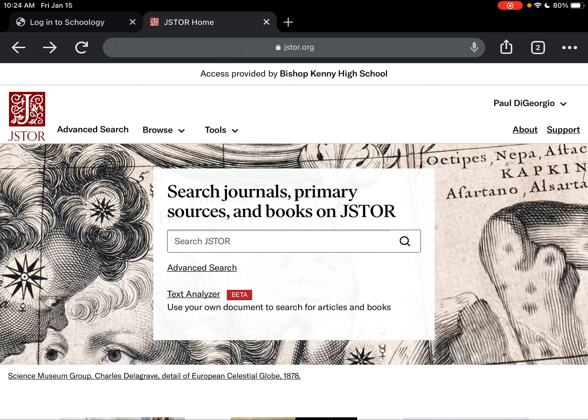You always want to make sure when you log in that you see up top in the banner the wording 'access provided by Bishop Kinney High School.' If you do not see that, you haven't successfully logged in and you're not going to be able to view the full content once you begin your search.